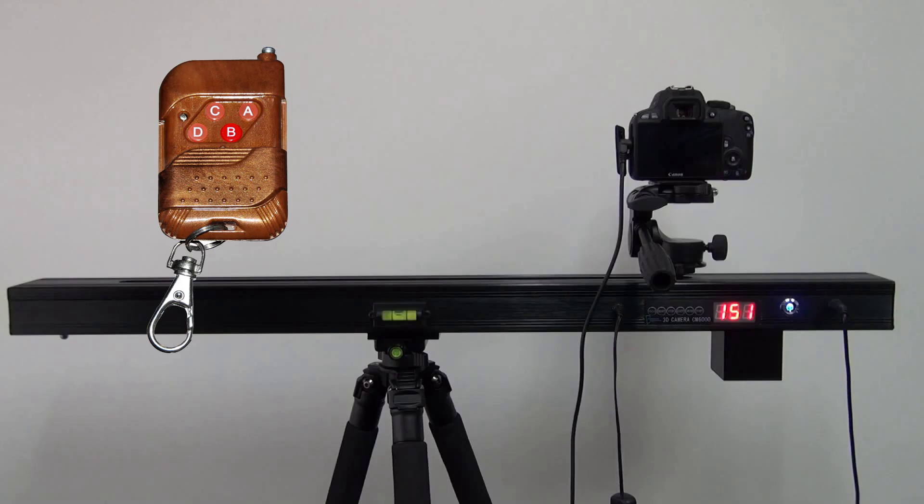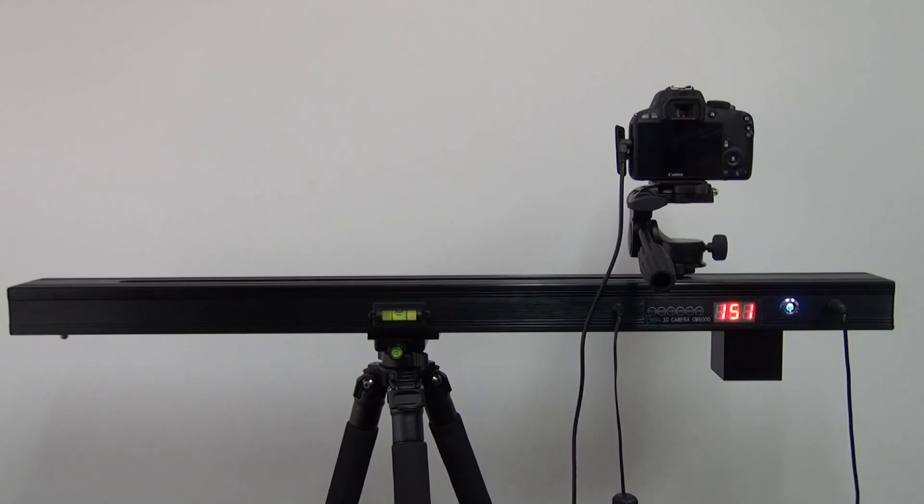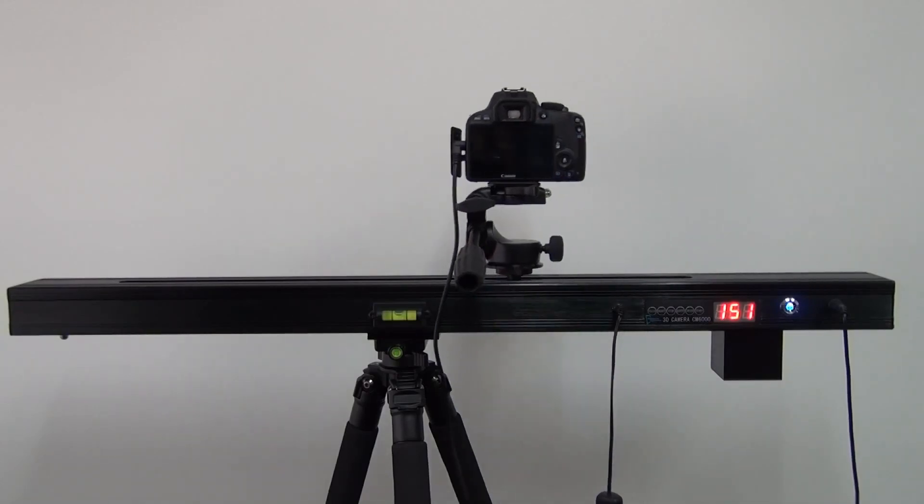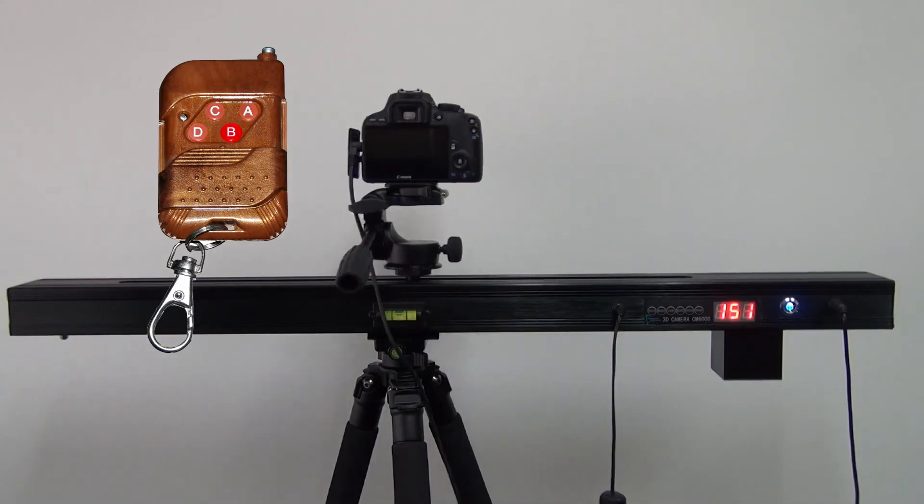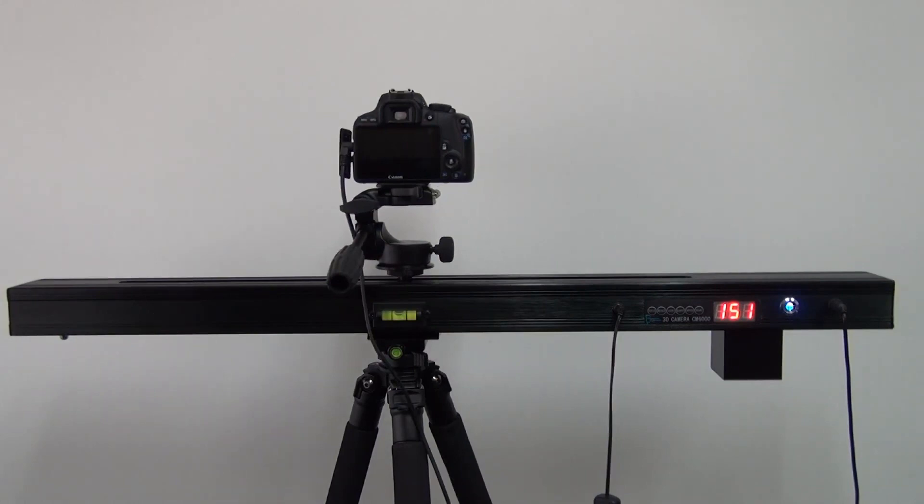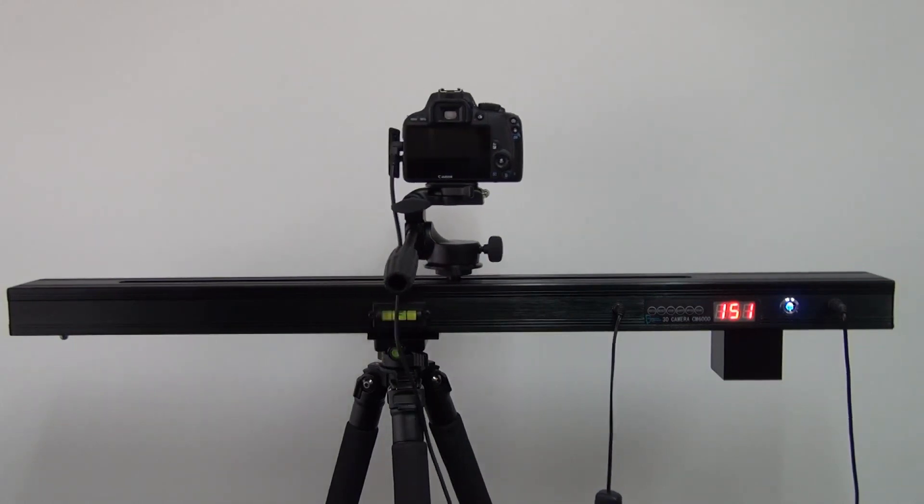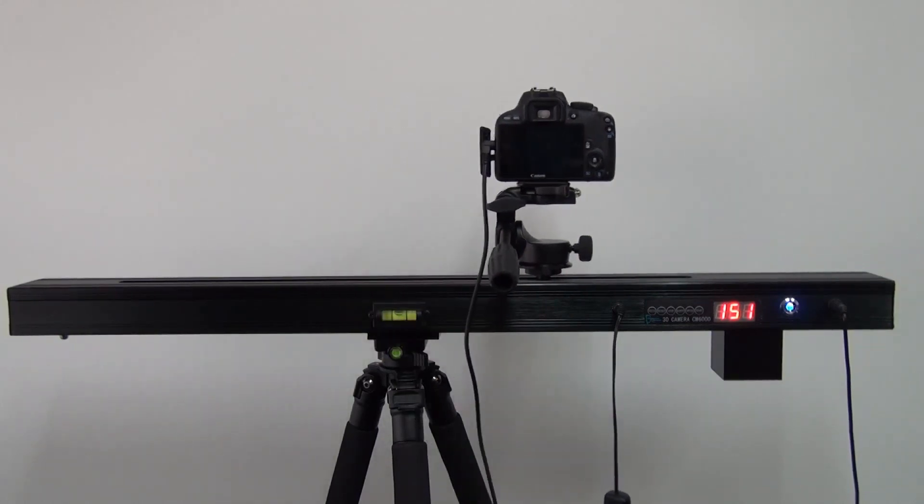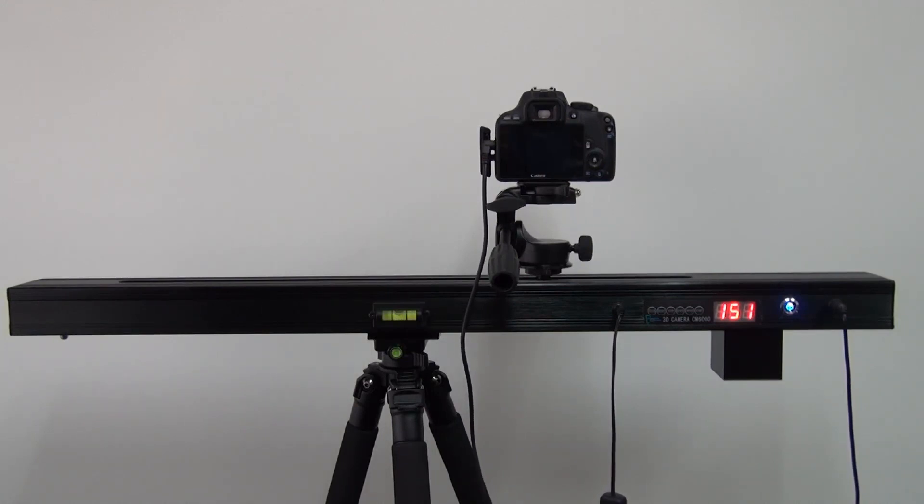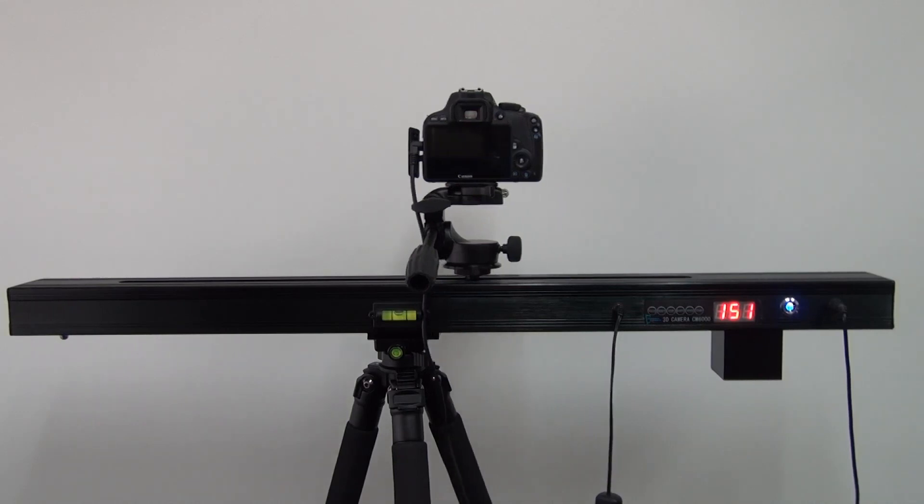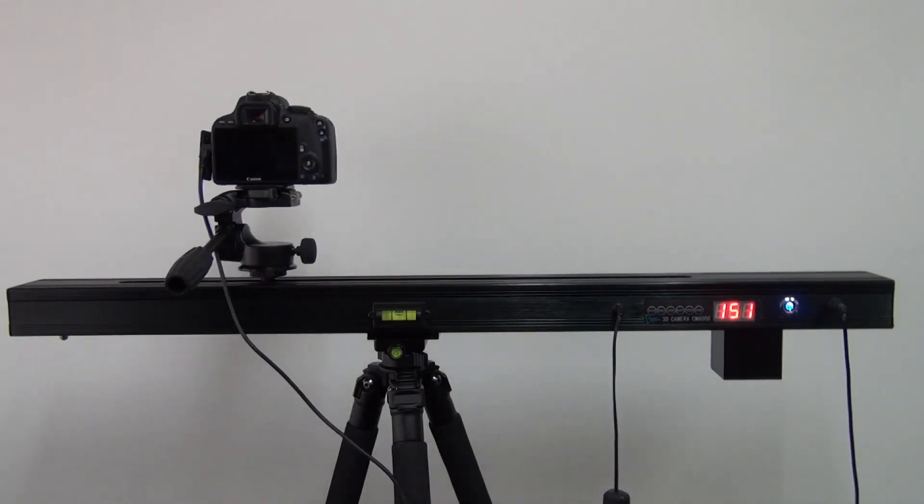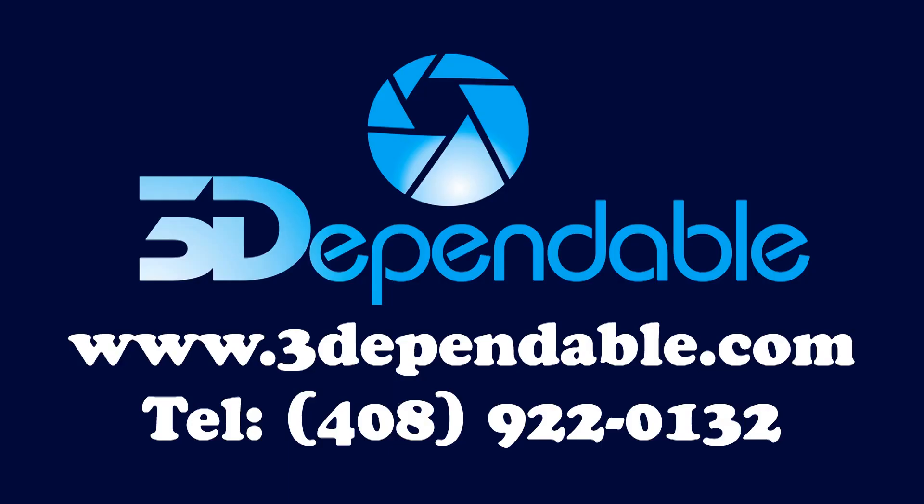Press the focus button on the track or the B button on the remote. The camera will move to the center of the track. Press the focus button on the track or the B button on the remote one more time. The camera will move to the one-quarter position as the new starting point. Now press the start button on the track or the C button on the remote. As you can see, the camera will stop at the three-quarters position, so only half of the track length is used.